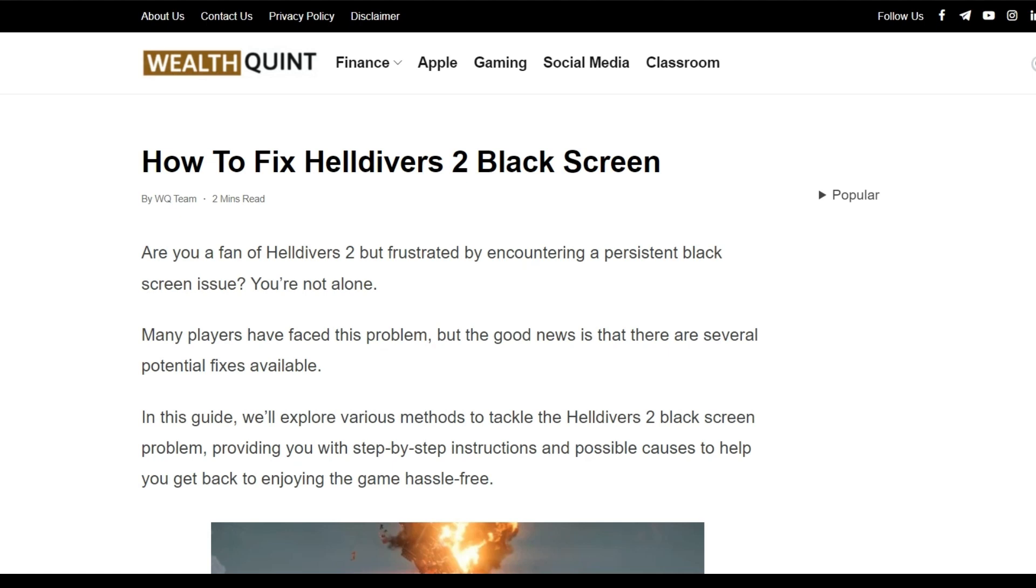Hello everyone, welcome back to our YouTube channel. So let's see how to fix Helldivers 2 black screen.